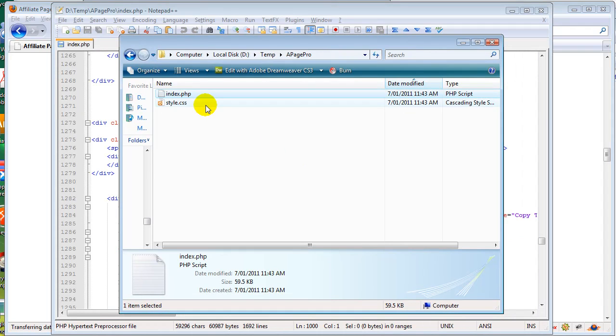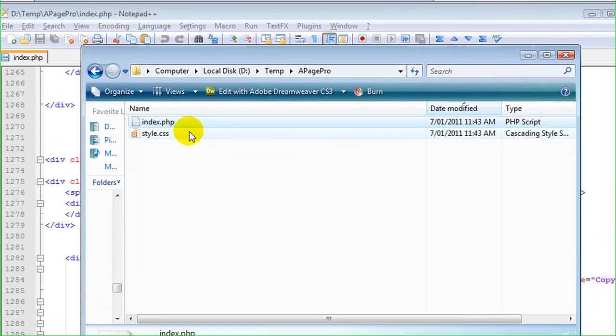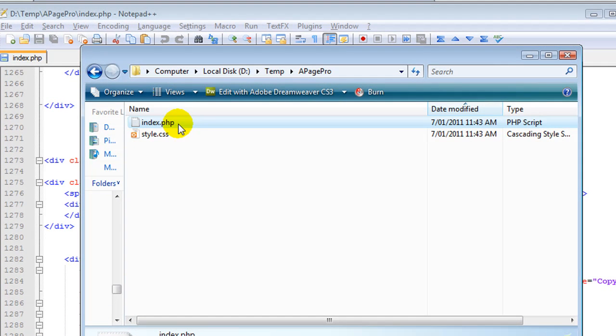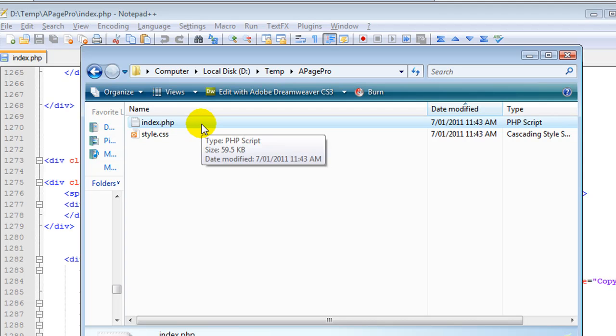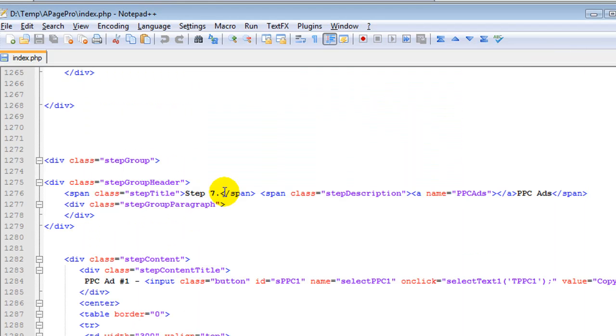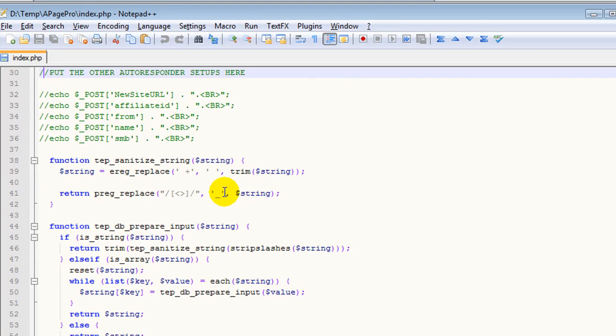Here we have the two files that are created from affiliate page pro. We have the style sheet style.css and index.php which is the actual script. Now I like to edit this in a simple notepad plus plus. This is basically the script that gets created.